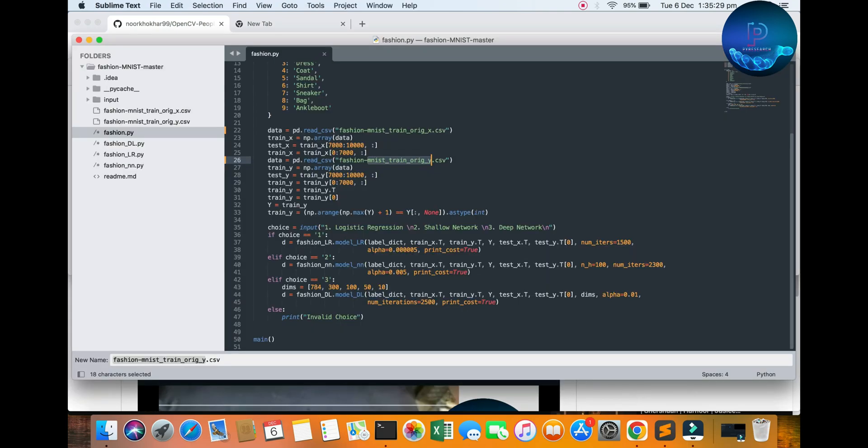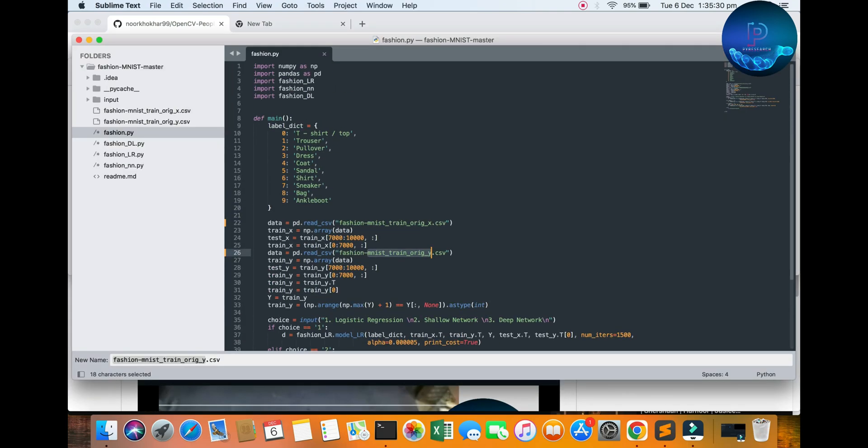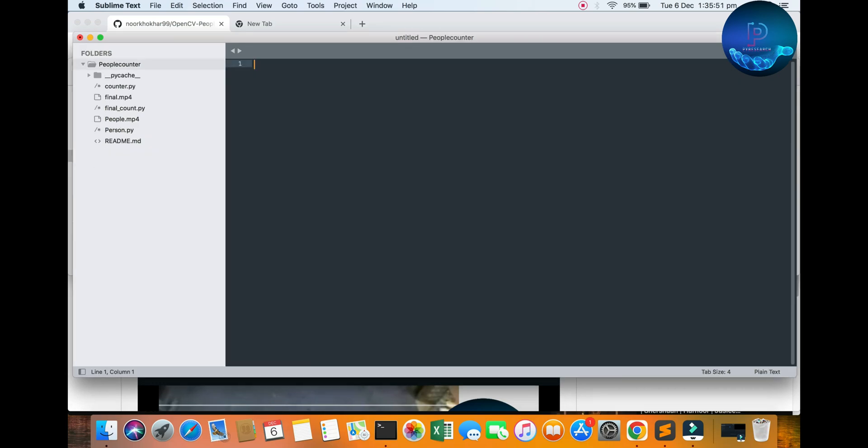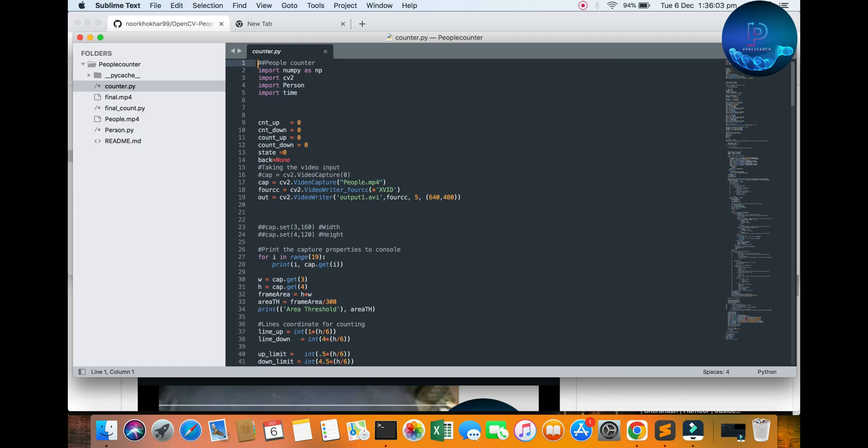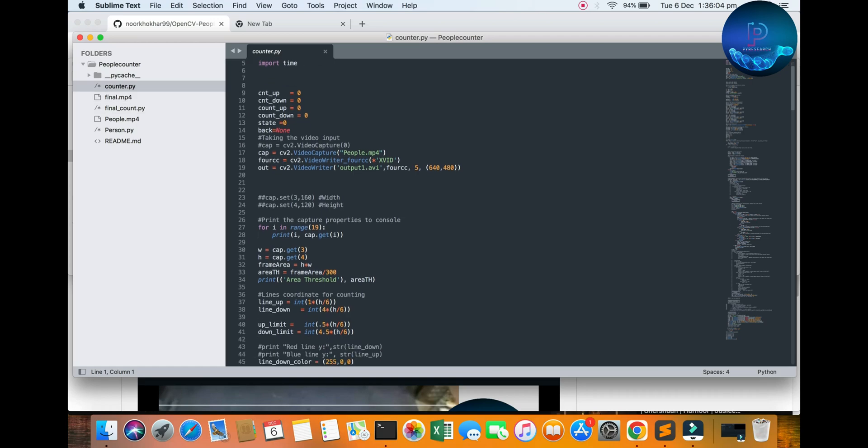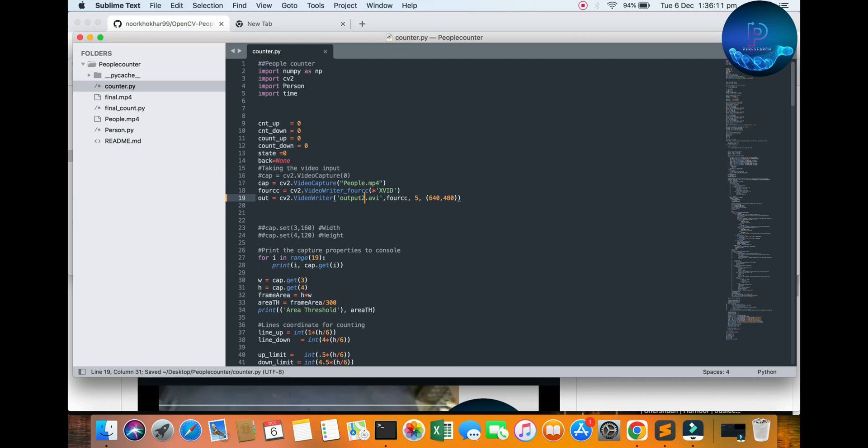You can see I'm opening my code here, counting.py. It's open. You can see one video and also save the one video and rename the video file name. Here is the people count.